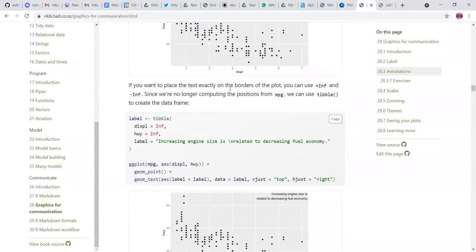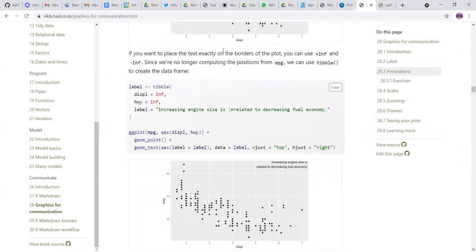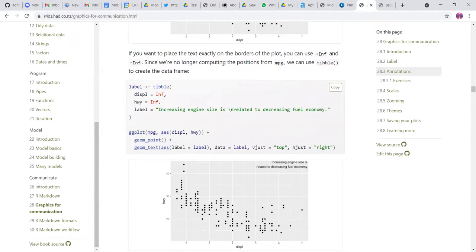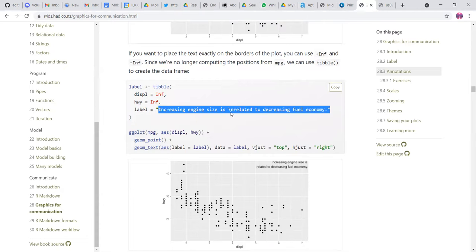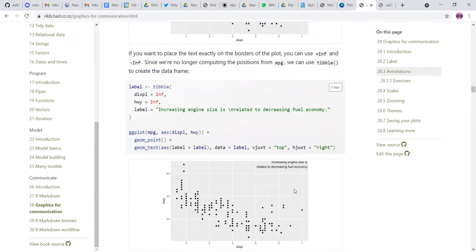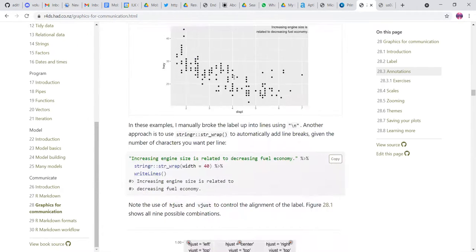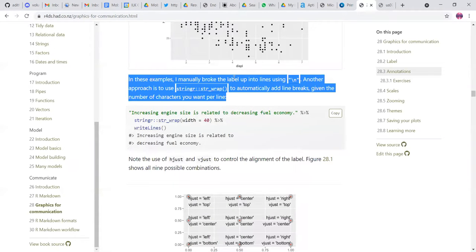And then if you are not sure of like where to place the text, if you want to place the text exactly in the borders of the plot, you can use plus or minus infinity. Like here it's written that position is plus infinity, infinity. And then this is the text that you want slash and is usually for the new line. So that is also possible.